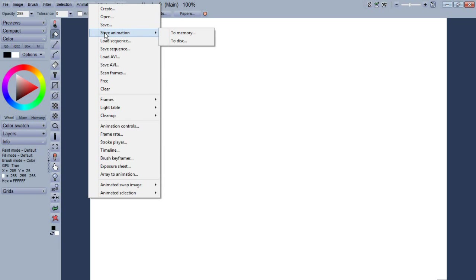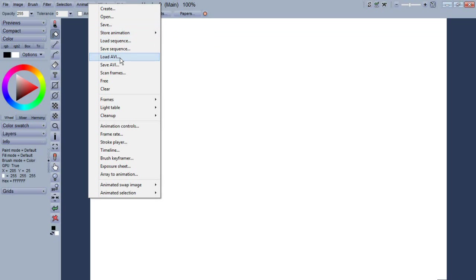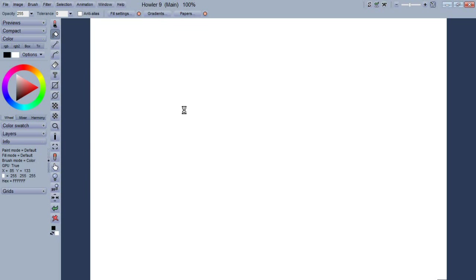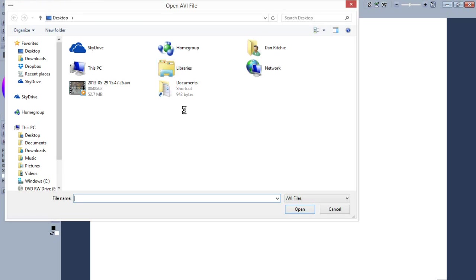Namely the store feature. The animation store lets you store a copy in memory or on the hard drive of an animation you have loaded. And this lets you go back to an undo point or it lets you quickly swap back and forth between different animations you have loaded.